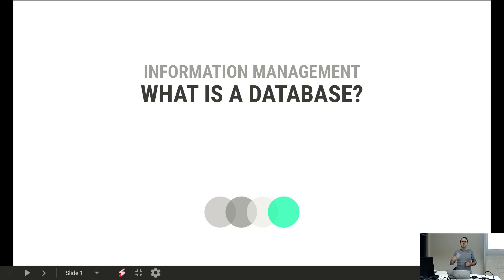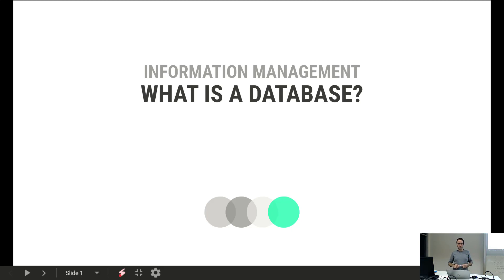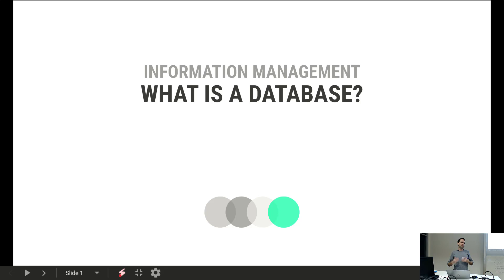In the next couple of minutes, I'd like to talk about what a database is, now that we've discussed the limitations of Excel. It's a good idea to talk about what a database is and what features it brings to the table that we can use to improve our information management.